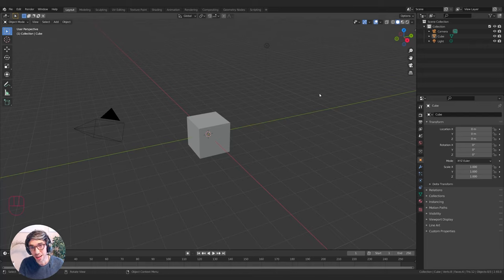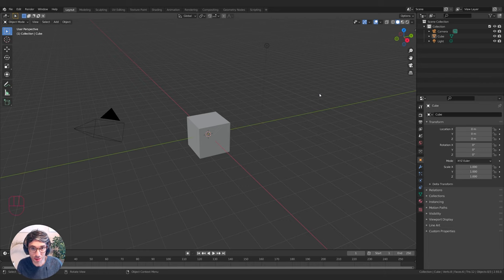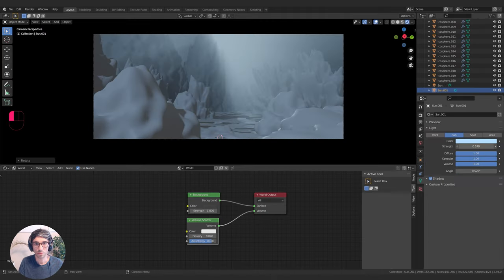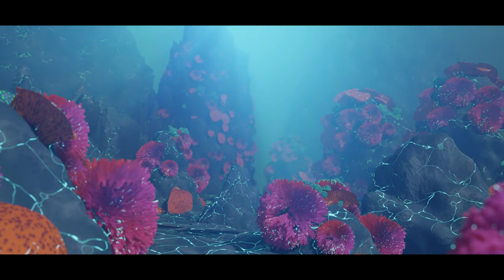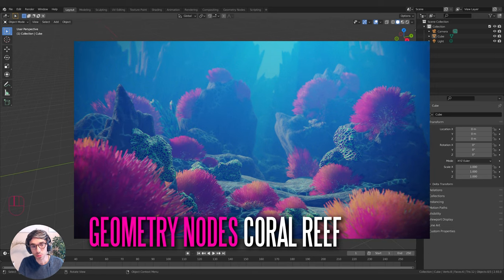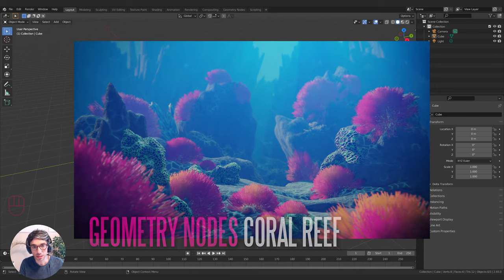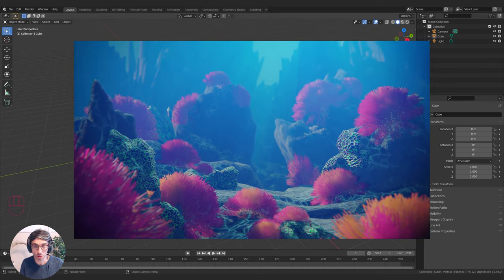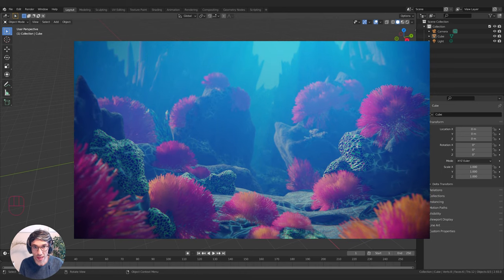Hello and welcome to another exciting Blender tutorial. We're going to be putting together a coral reef using geometry nodes, using some other cool effects. Let's get started.